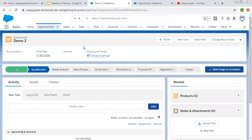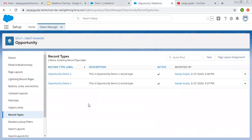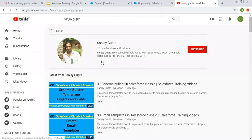The Stage picklist is controlled by the sales process. I hope you understood how we can create a sales process to control the Stage picklist of the Opportunity object. Whenever you create record types for the Opportunity object, always remember to create a sales process first. If you want to watch more Salesforce training videos, you can search my name Sanjay Gupta on YouTube and follow my channel. Thank you for watching.